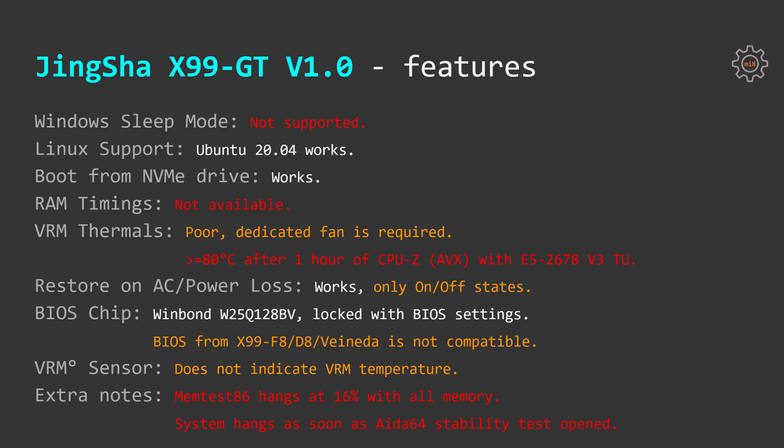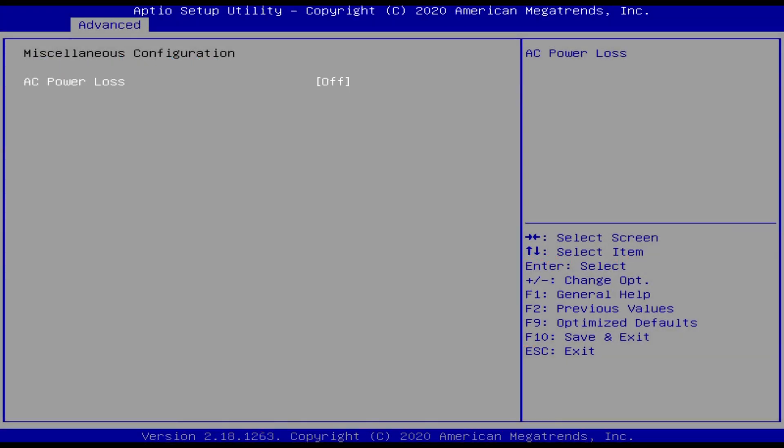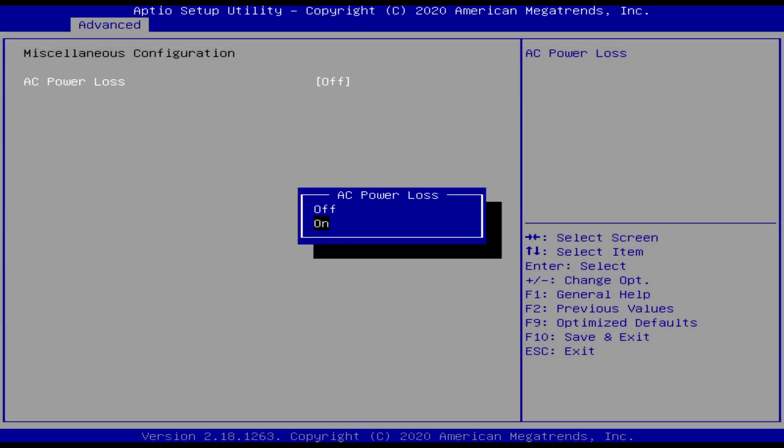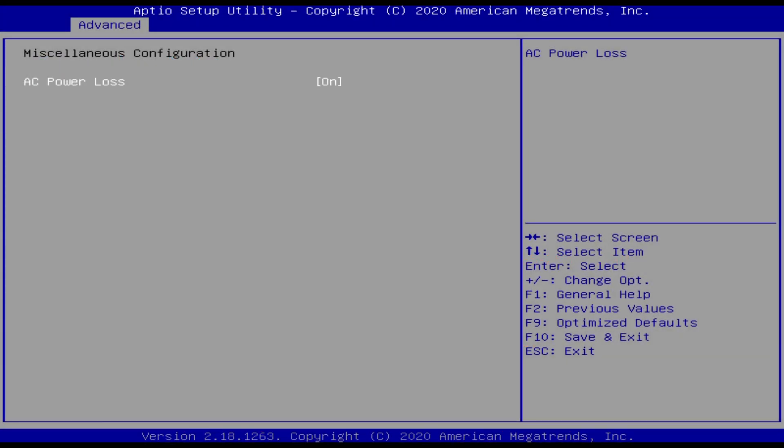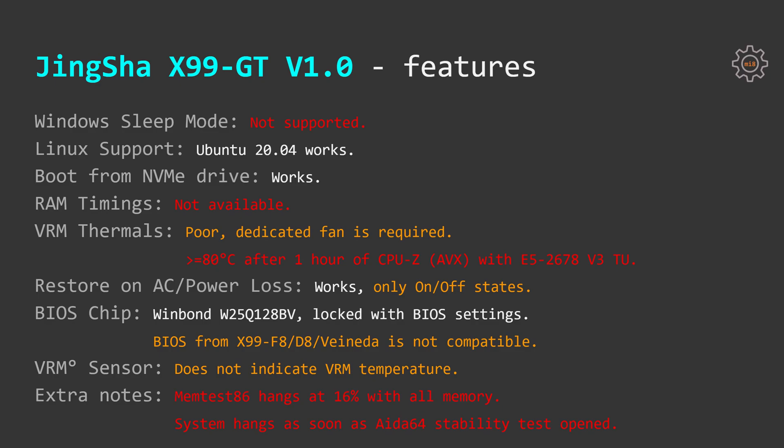Restore on AC power loss works on Tinsha X99 GT. Unfortunately you will only have on and off states. The last state option is not available. Usually most of the motherboards have three options: on, off, and last state where last state means that if you get power loss during computer being on, computer will automatically start itself when the power will be restored. If the power loss happens when the computer was off, computer will not automatically start itself when the power is restored.